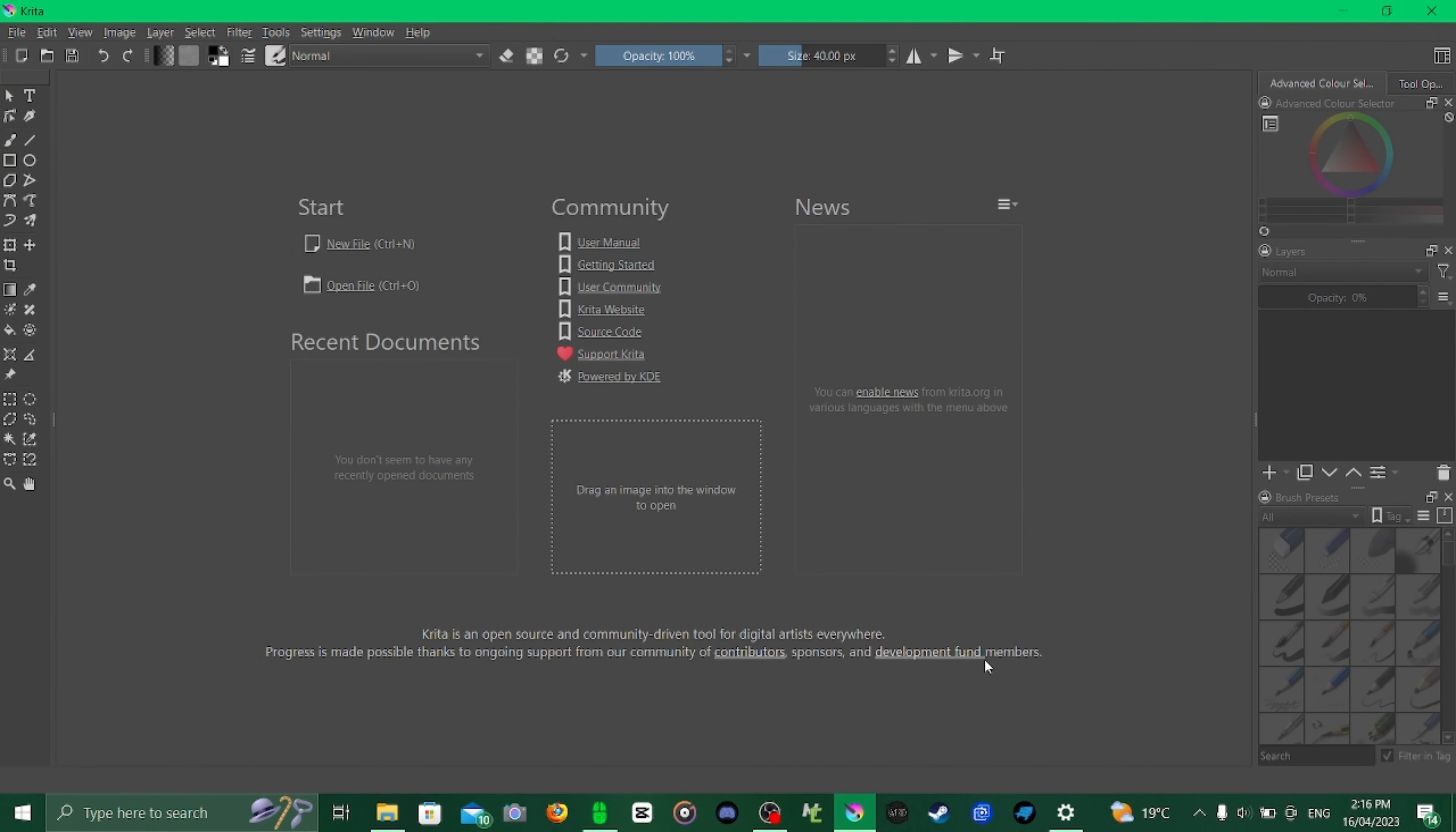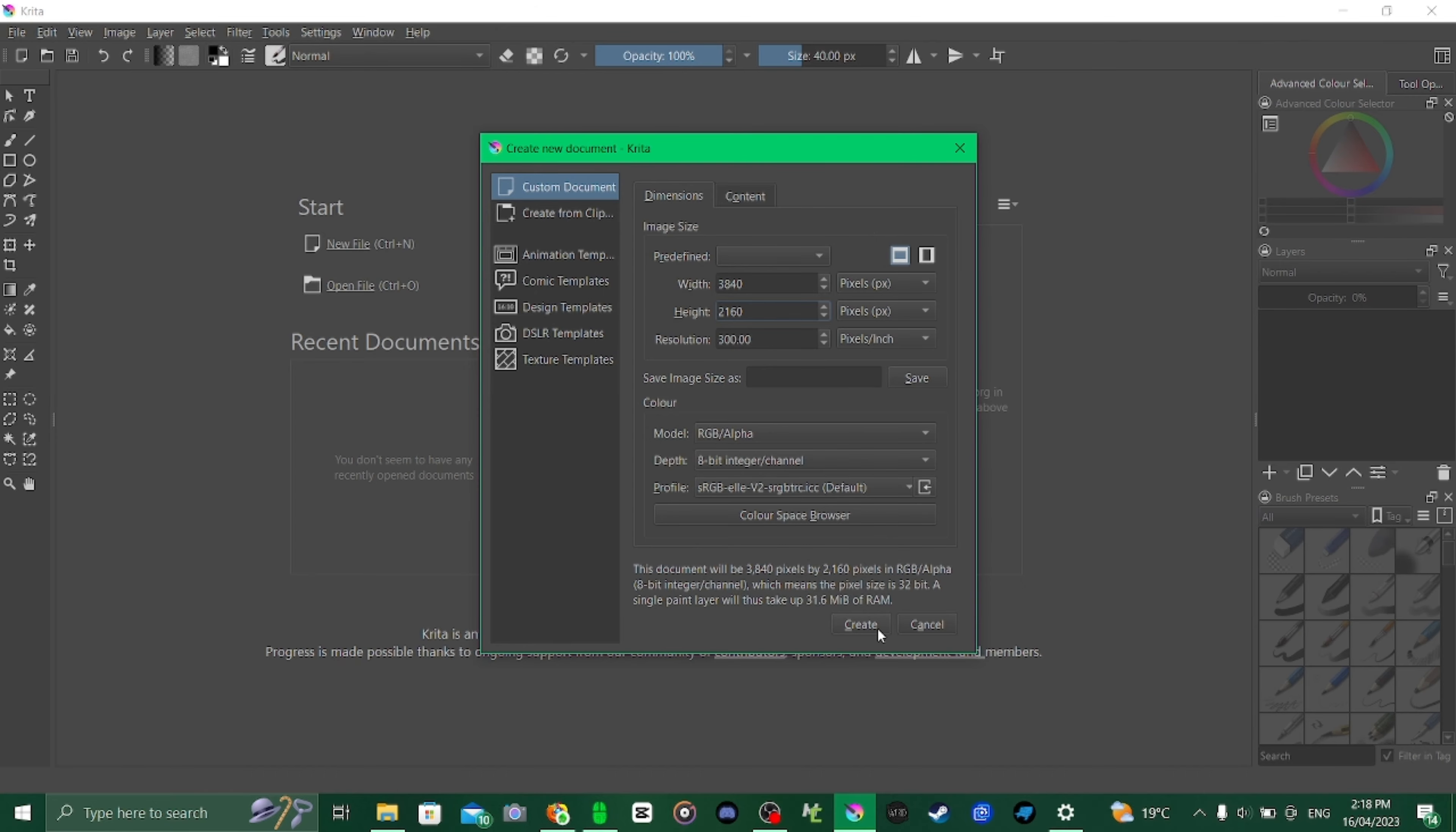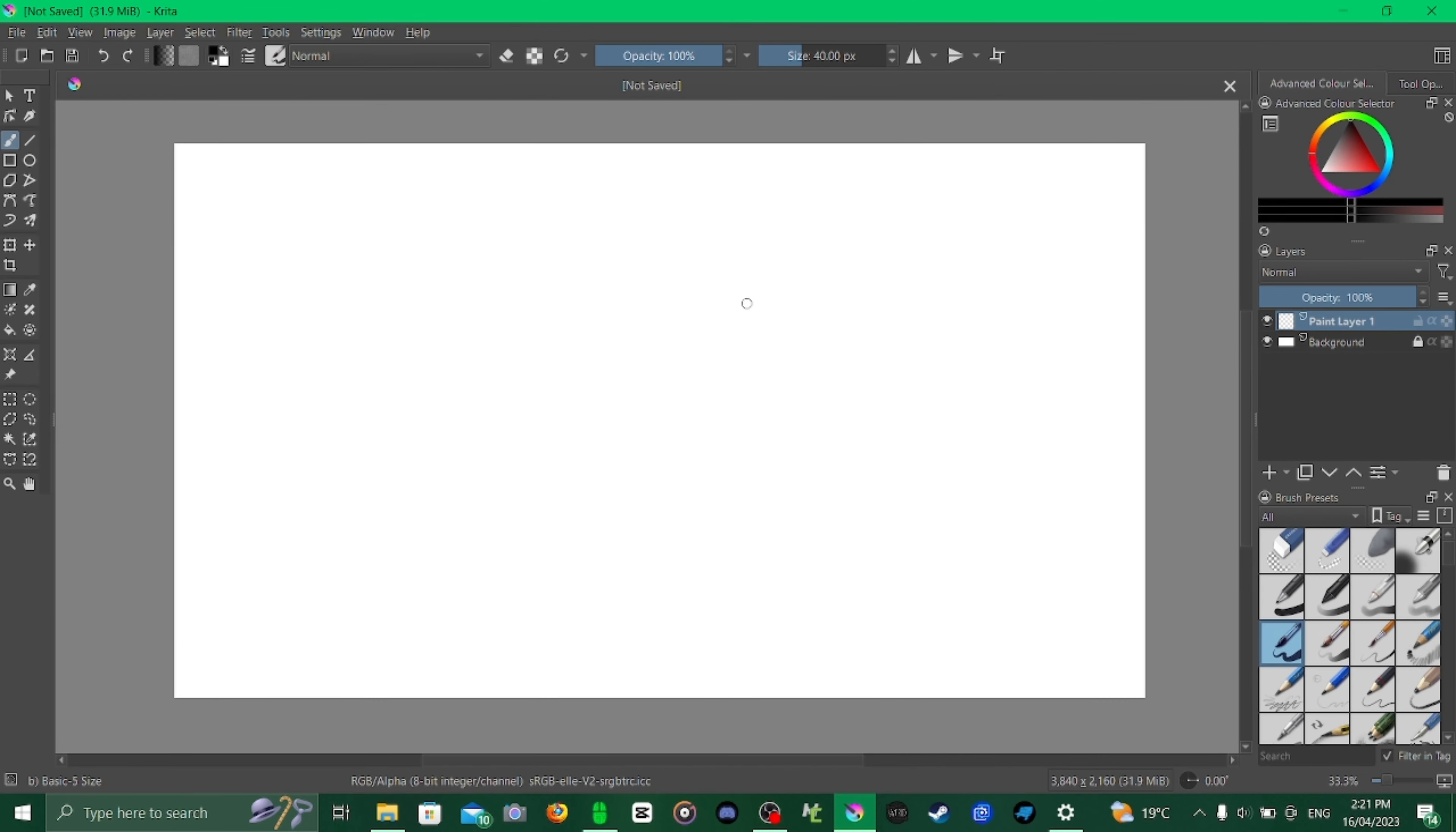Open Krita. Once you've opened Krita, go to new file, go to width and enter in 3840 by 2160 since those are the max dimensions of a YouTube video. Click on create. Once the canvas loads in it should look like this.